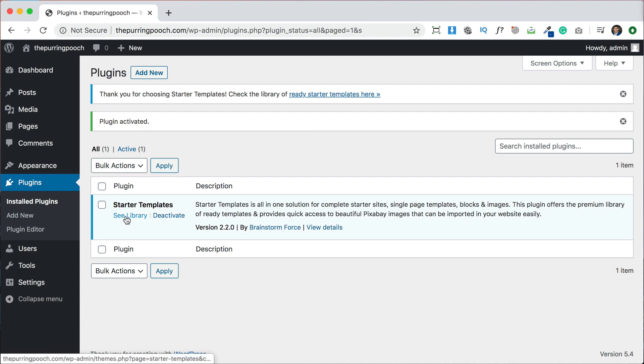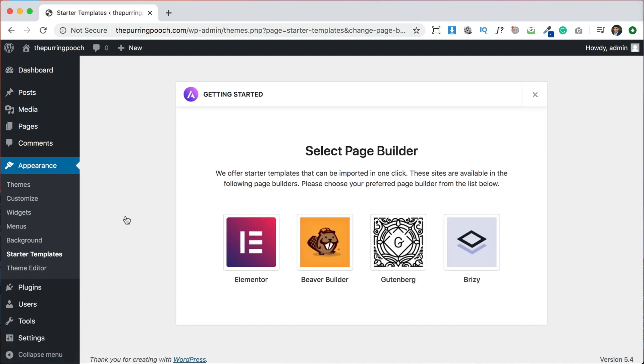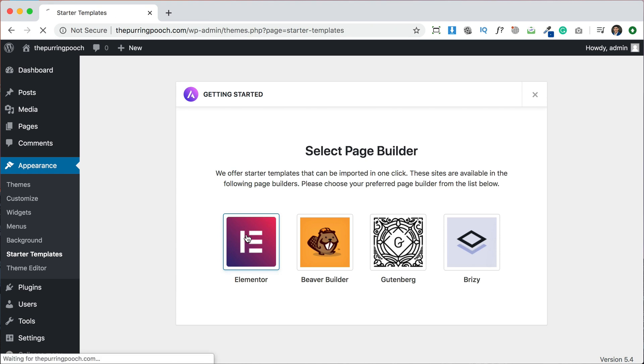We're going to click see library and this is going to show us a bunch of templates and layouts so we can build our website really quickly. We can completely change them to make them whatever we want but this will let us get the ball rolling right away. Then it says select a page builder, so whichever one you're most familiar with. I personally recommend Elementor, it has the most features and for me at least it's the easiest and fastest to work with, so we're going to choose that one.